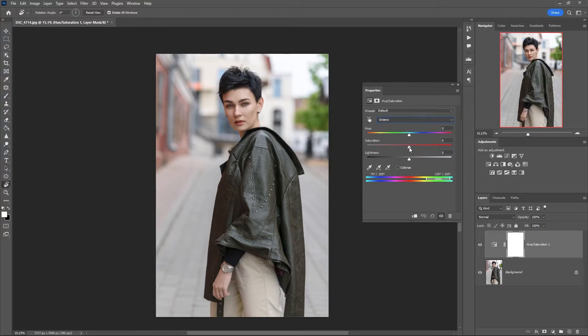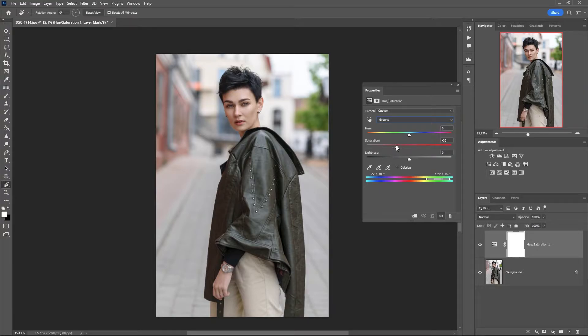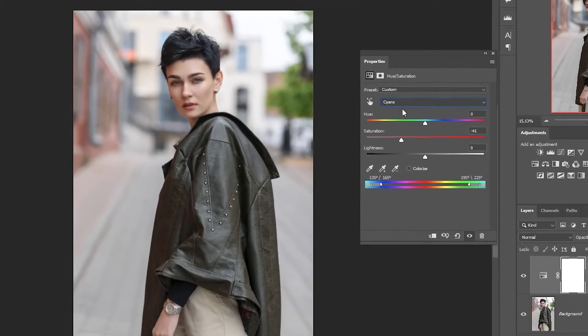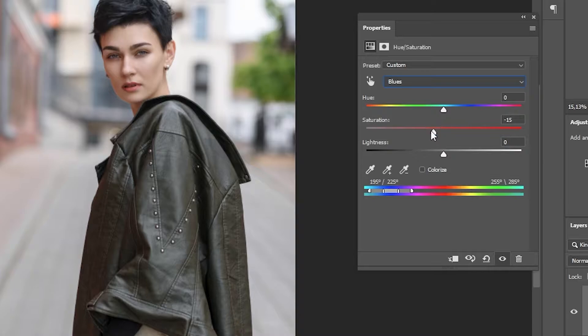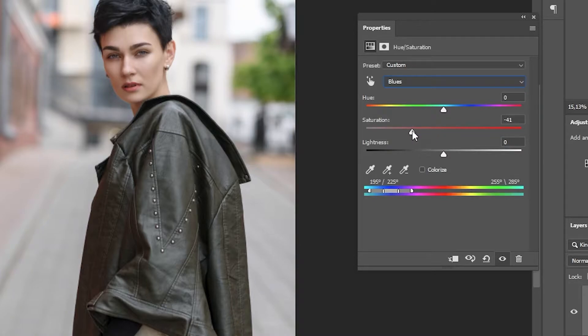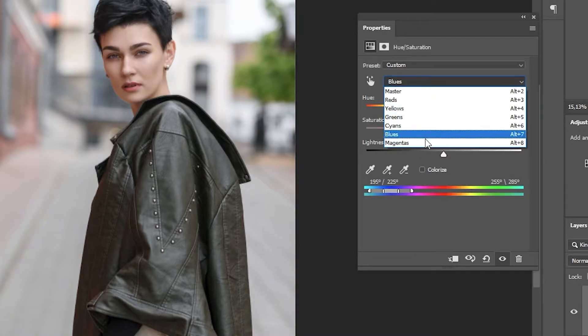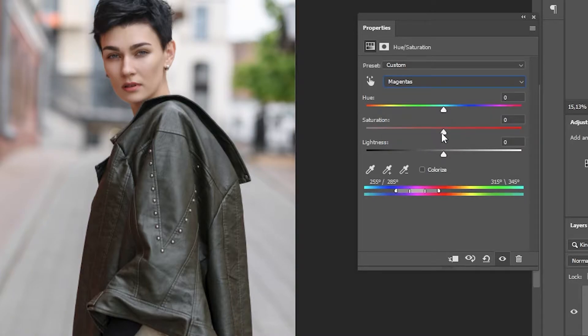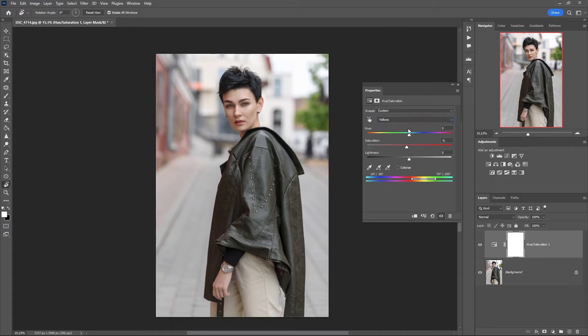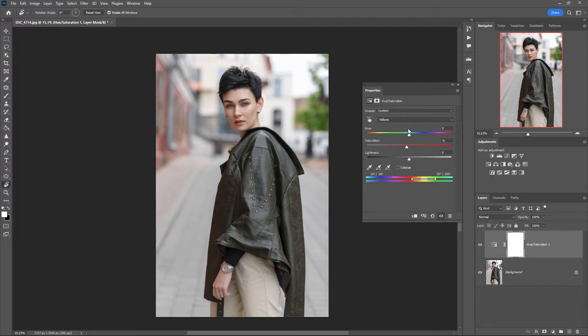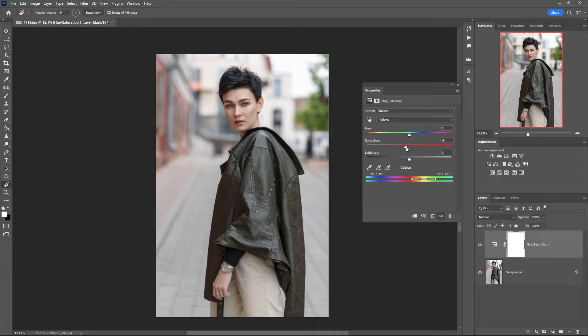The saturation of greens to minus 40, cyan, blues, magentas. Slightly reduce the saturation value of red and yellow, just a little bit.